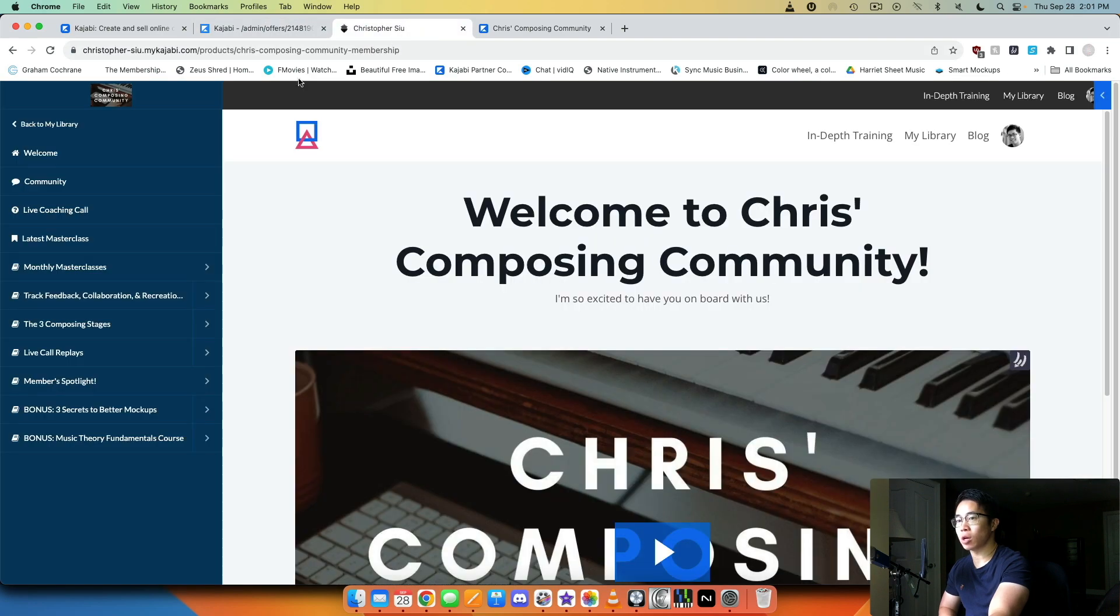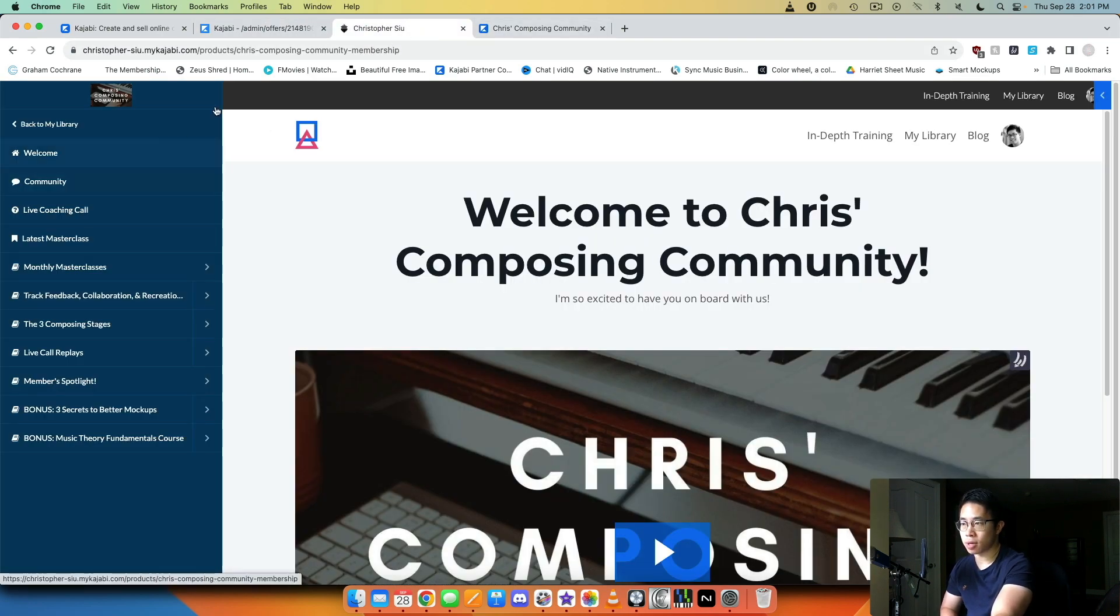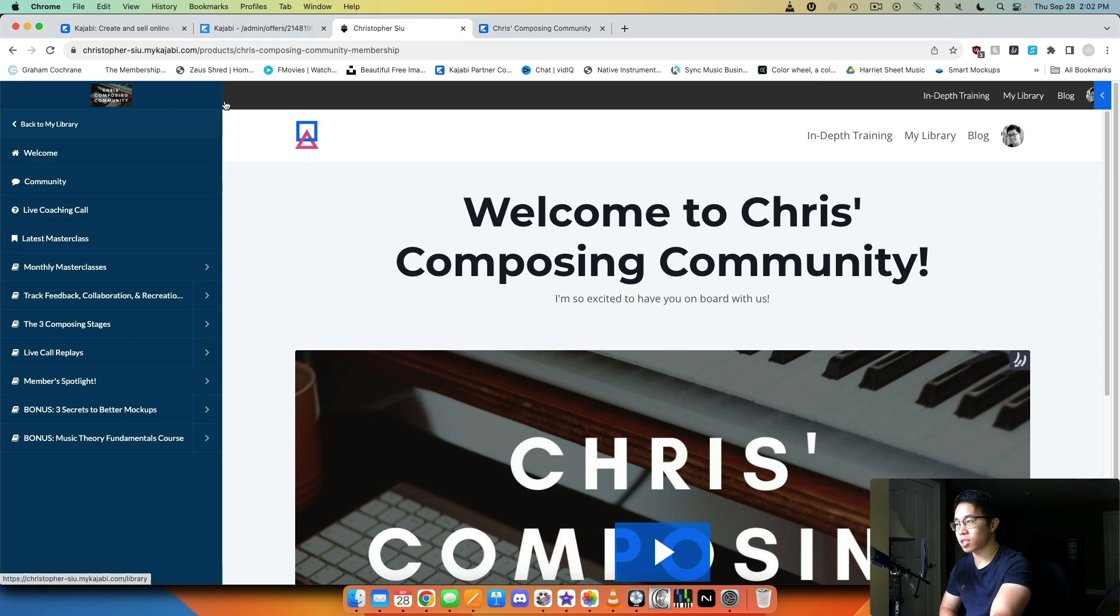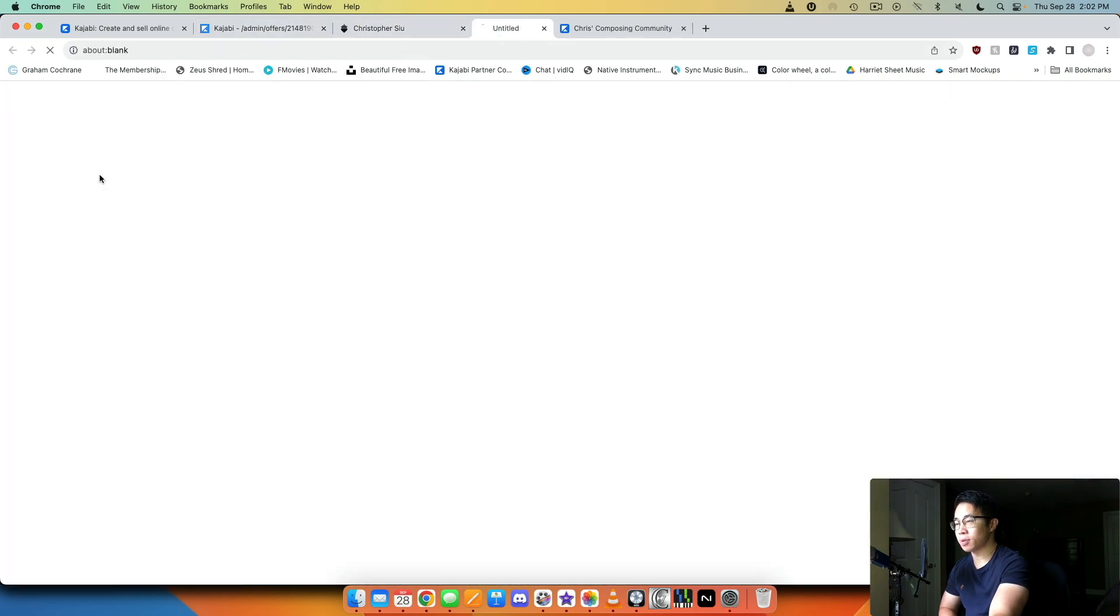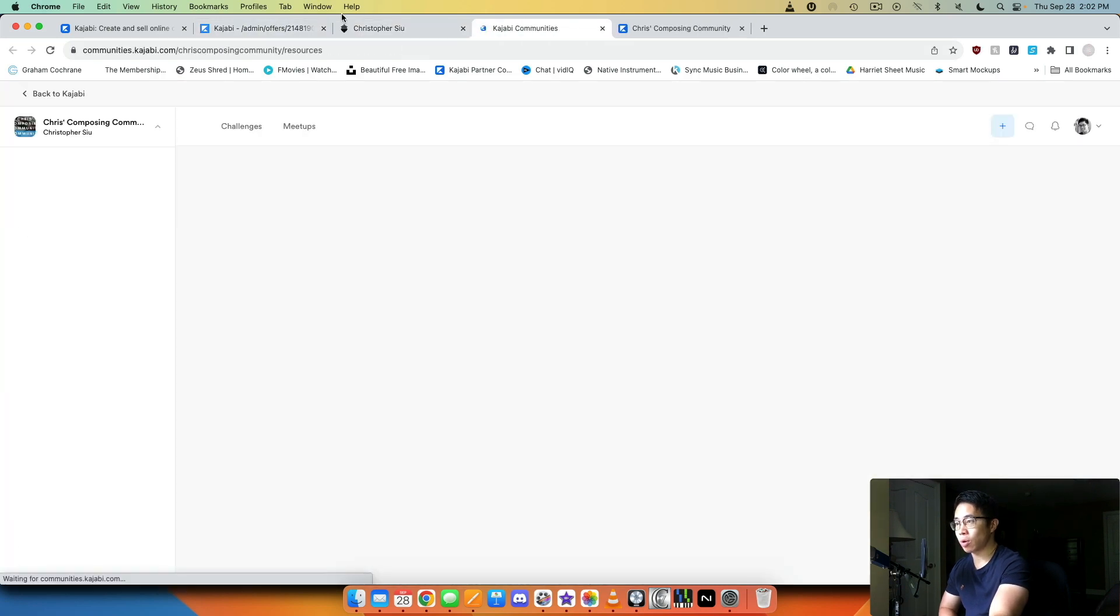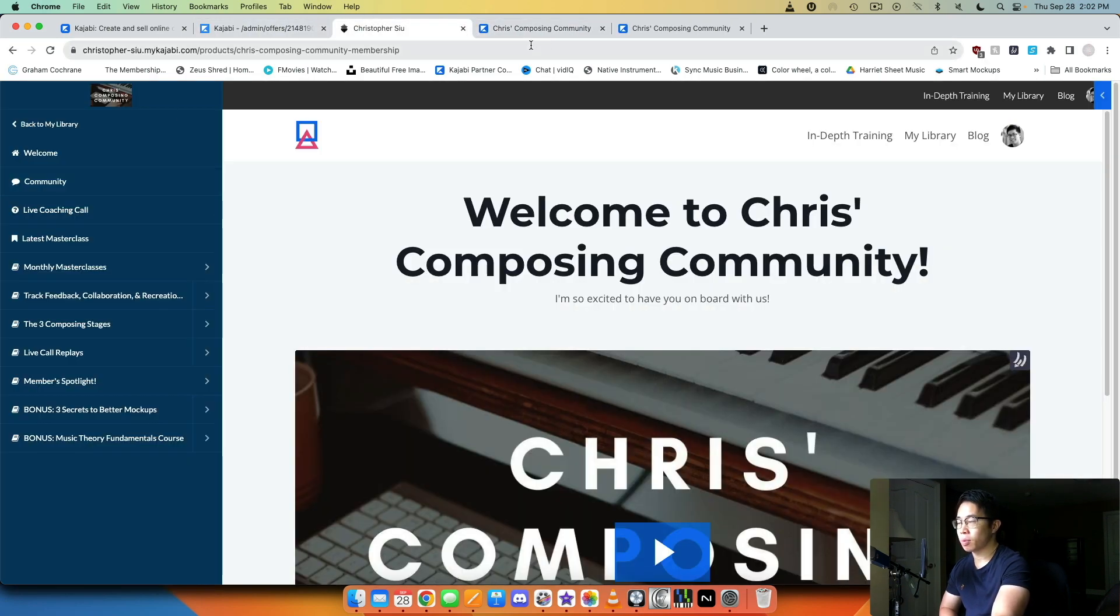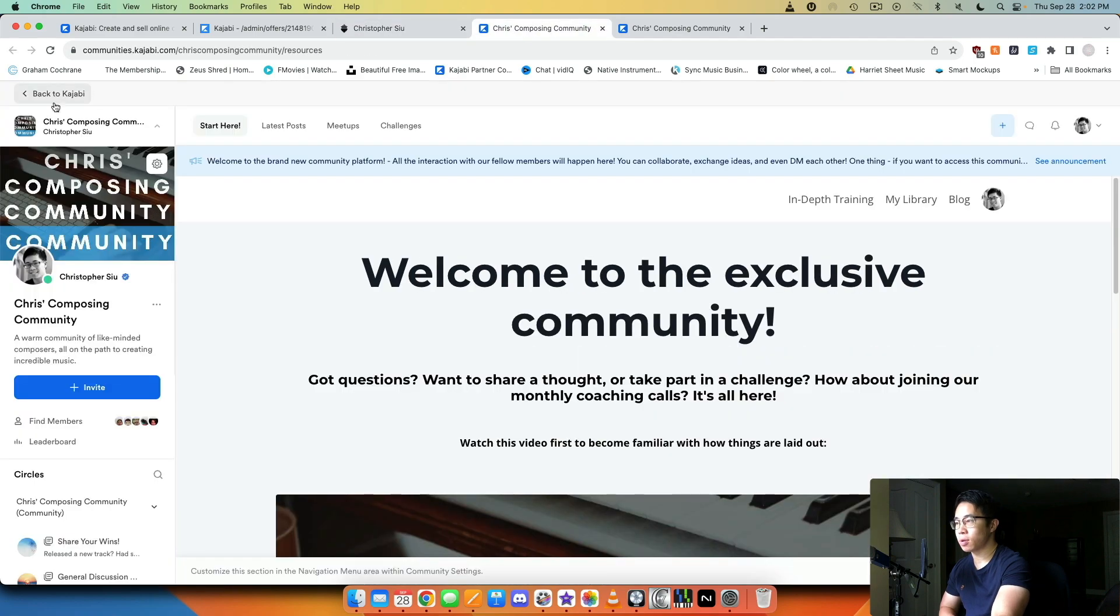Here I have this community tab which I can set up in the back end to go to any link I like. But if I click it, it opens up a new window so they don't have to leave the membership area, but they can open up the community and they now see the community portion where they can talk with other people.